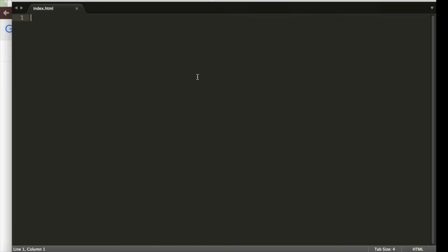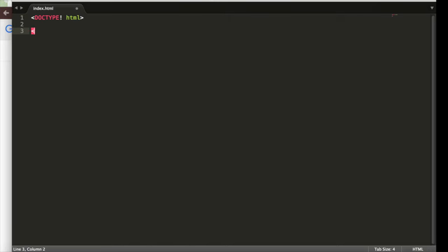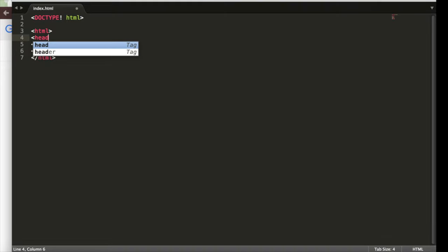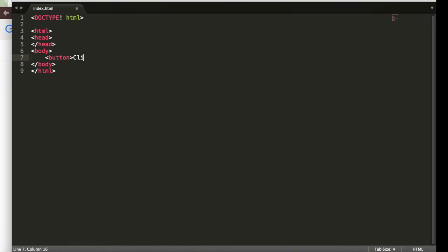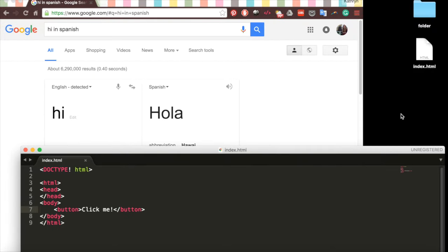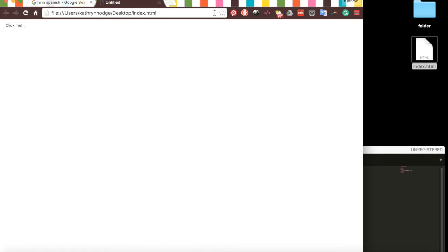First, we'll use Sublime to create an index.html file with the usual boilerplate information, and we'll also add a quick button here in our body tag. If we save this up and open our index.html in a web browser, we see this button. Of course, when we click it, nothing happens.